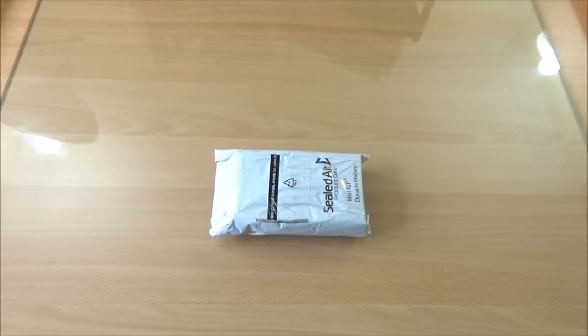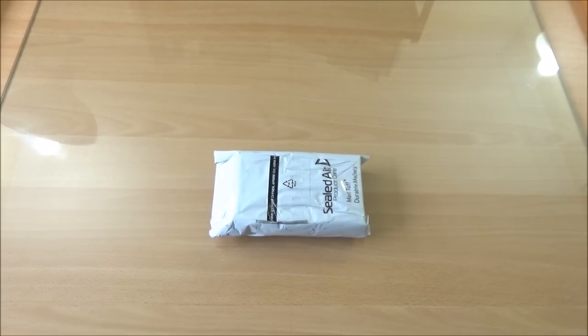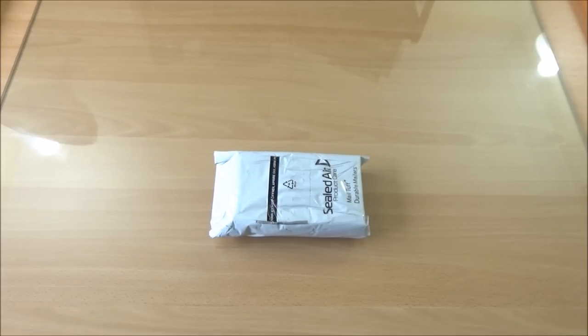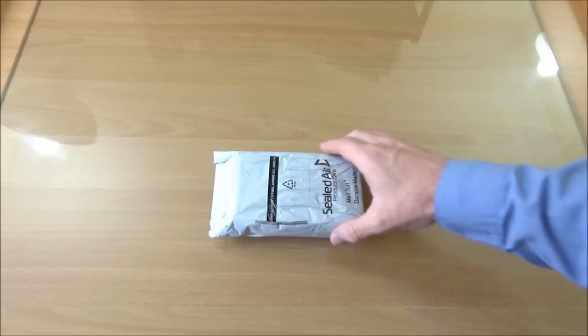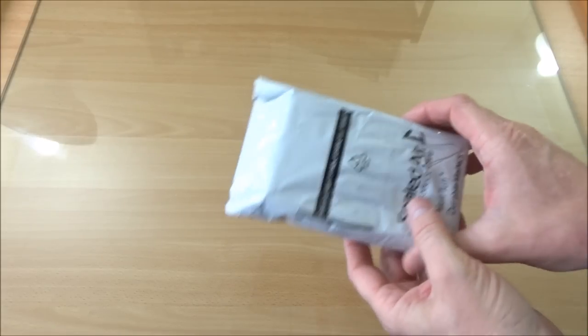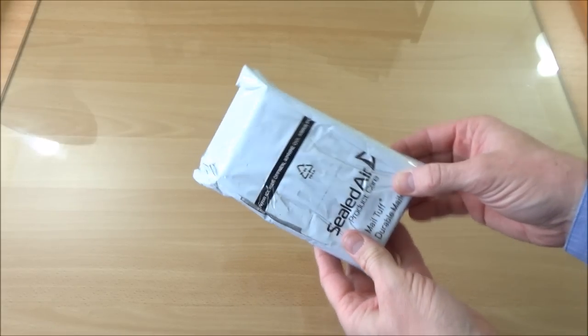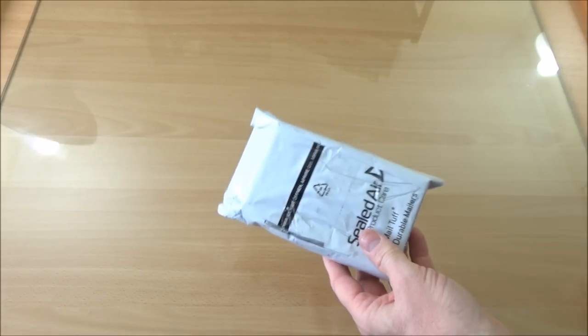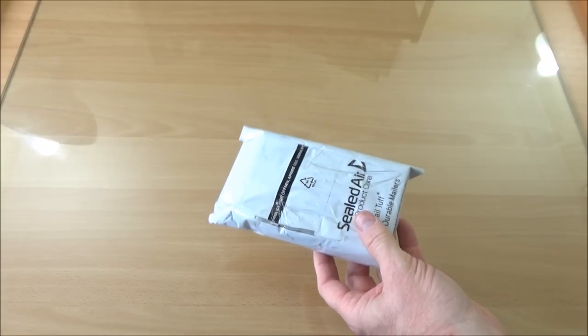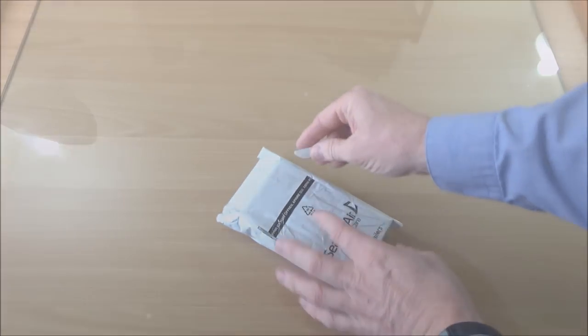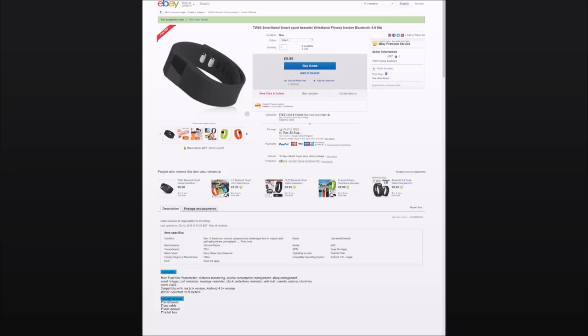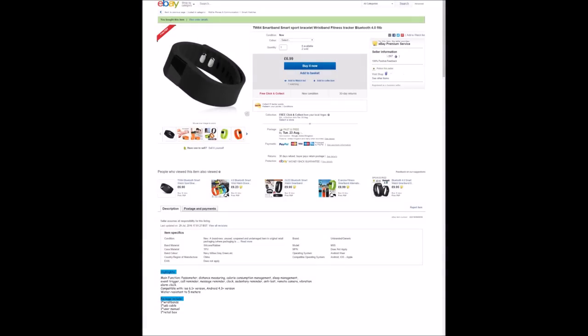Hi and welcome again to TechItOut. Have you ever seen one of those listings on eBay where you think this must be too good to be true because it's so cheap for what they're offering? Well, I've had one of those experiences and I couldn't resist. I actually sent off for this, the TW64 sports band.